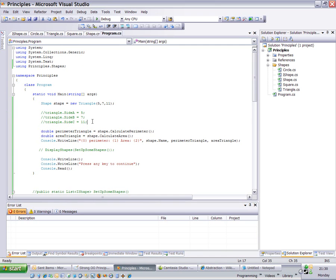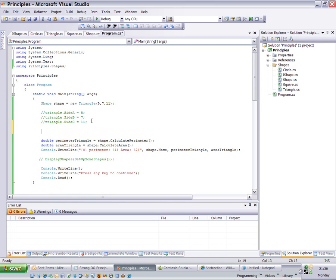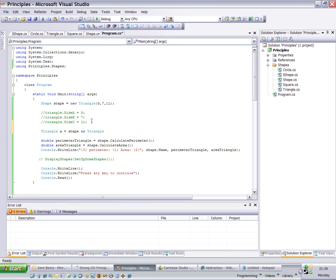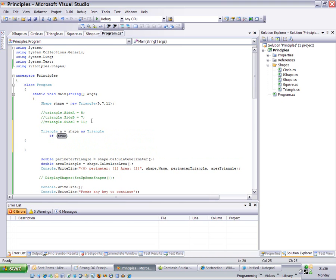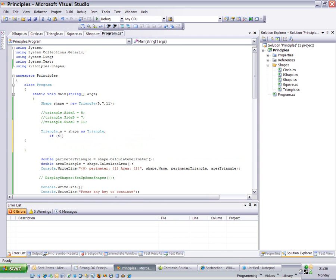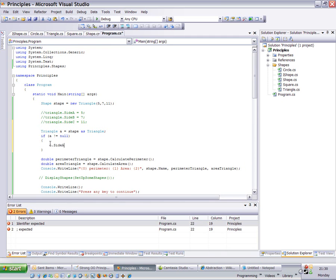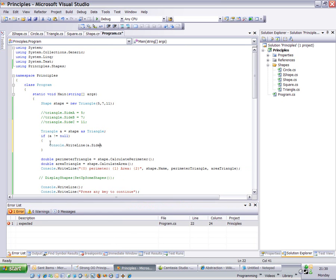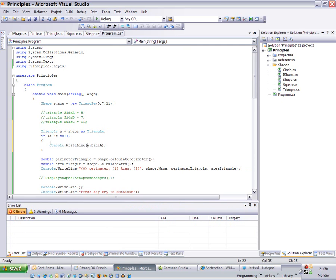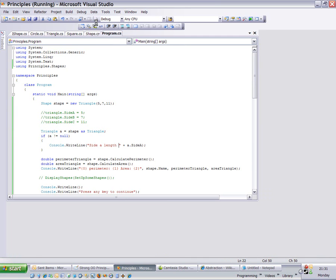It is still a type of triangle. If I was to write triangle A equals shape as a triangle, I'm going to say if A does not equal null, then A dot side A, I'll write that out to the console. I'm going to put side A length.